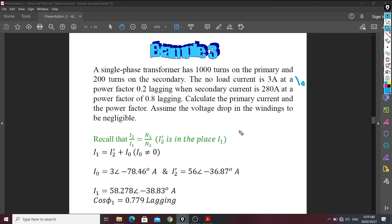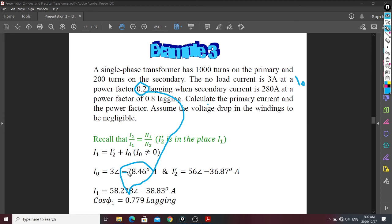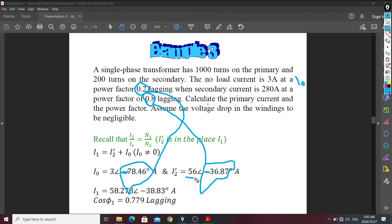When they give us the power factor, recall from Electrical 2 that a transformer's power factor is always lagging because of the coils — the current lags the voltage. So the inverse cosine of 0.2 gives approximately 78.46 degrees, which is negative because the current is lagging. Similarly, the 0.8 power factor gives its corresponding angle, also negative for lagging.